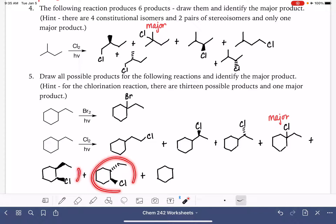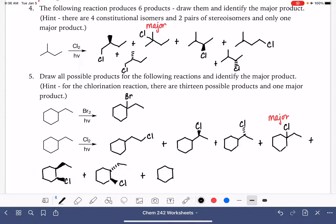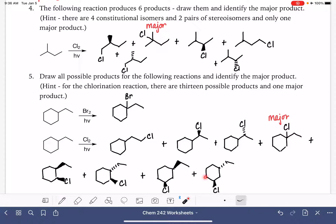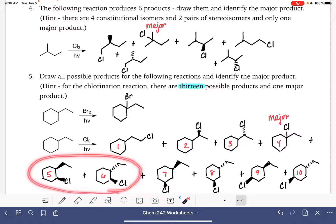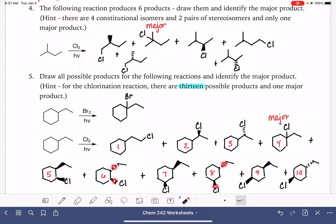Continuing around the ring, the next option gives us two more cis/trans stereoisomers, and then there's one more spot on the ring — again with cis and trans possibilities. Counting up, we now have 10 products. That means we have three more to account for. For each of the trans configurations, we can also swap which substituent is the wedge and which is the dash, generating additional stereoisomers.